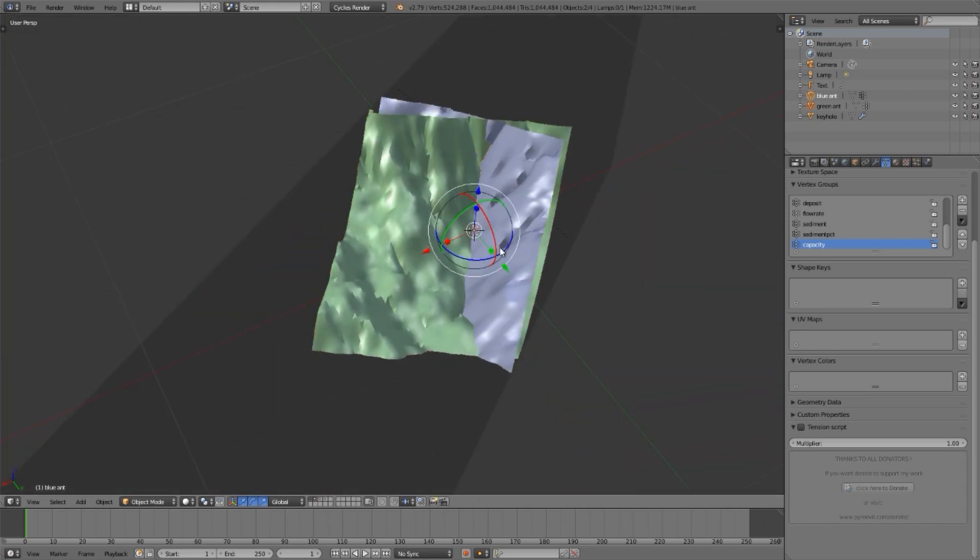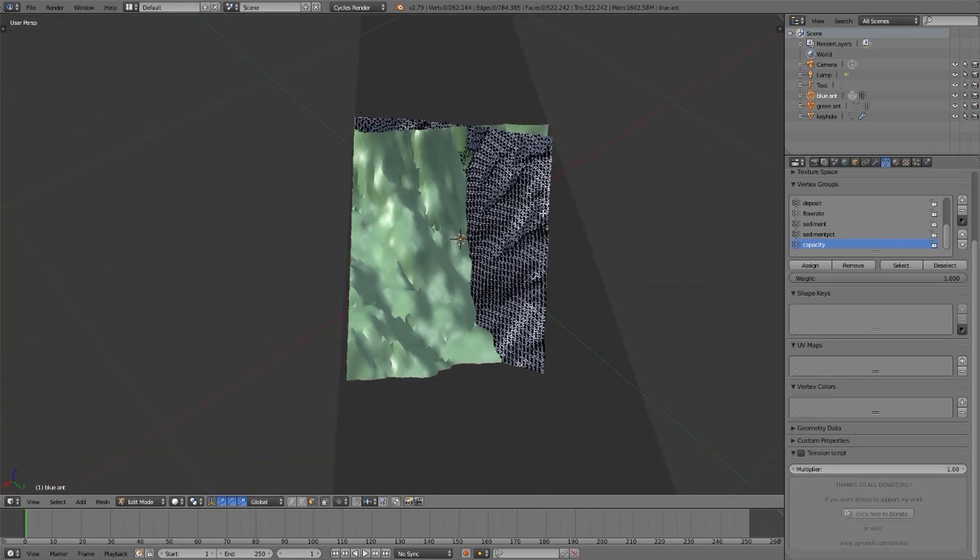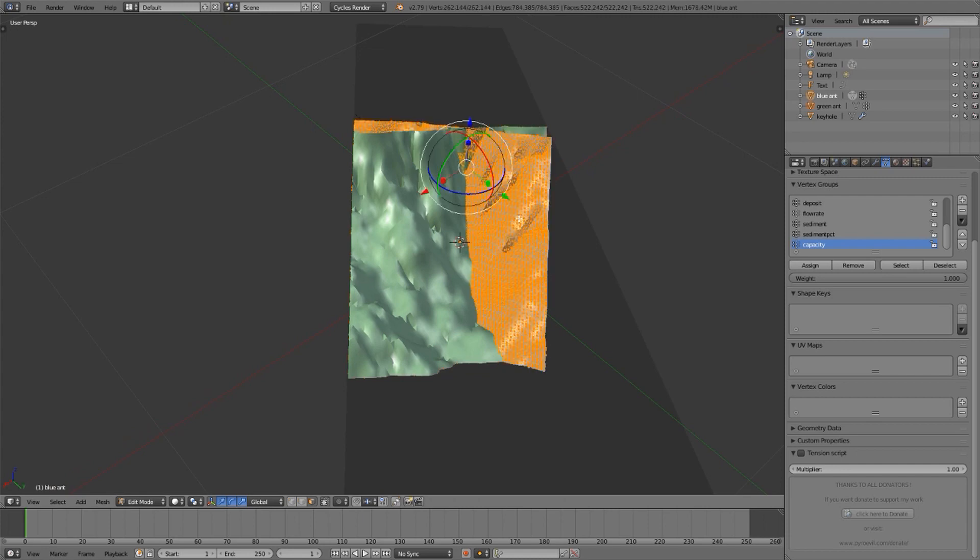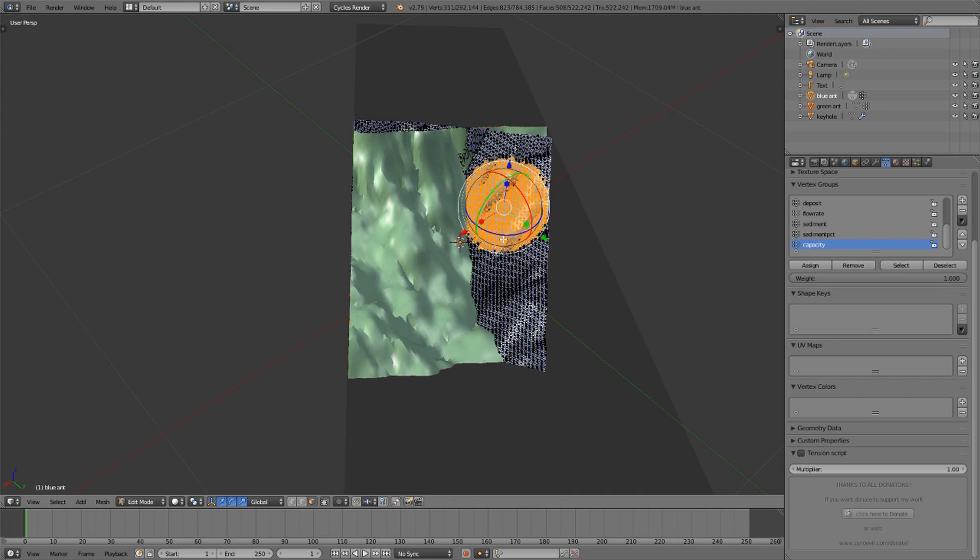Now what I can do is tab into edit mode, and the same mesh, I can select all of it, or use the circle select to just deal with the part that intersects,